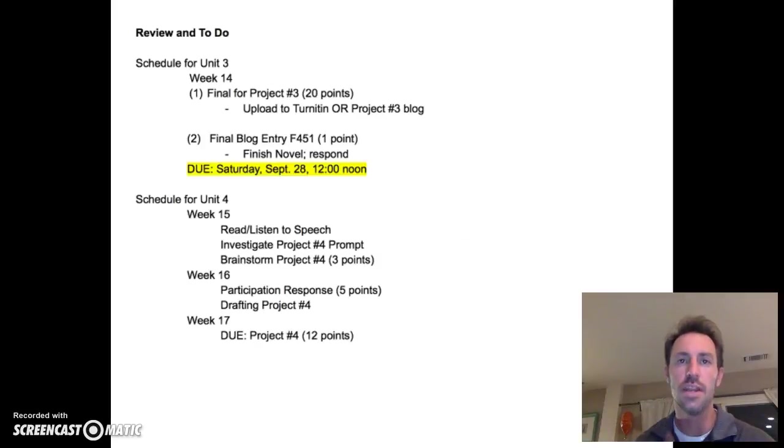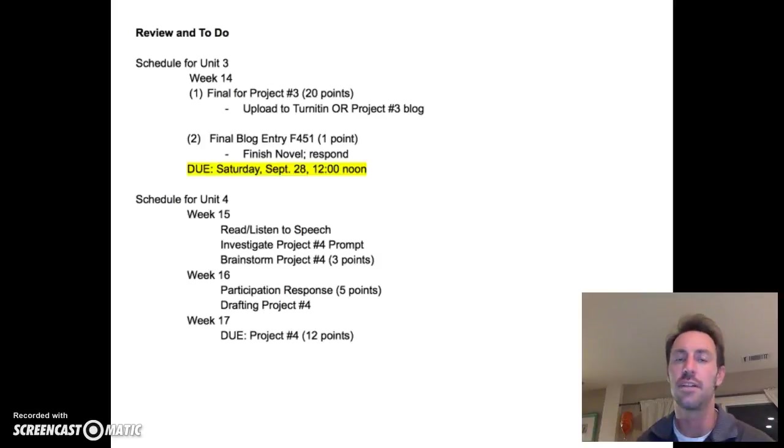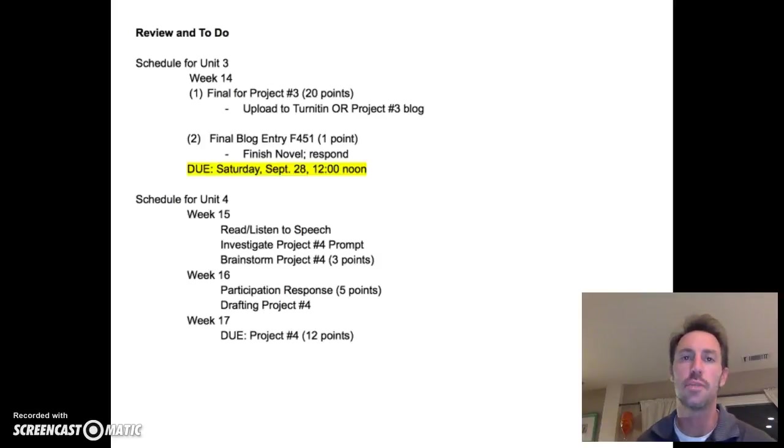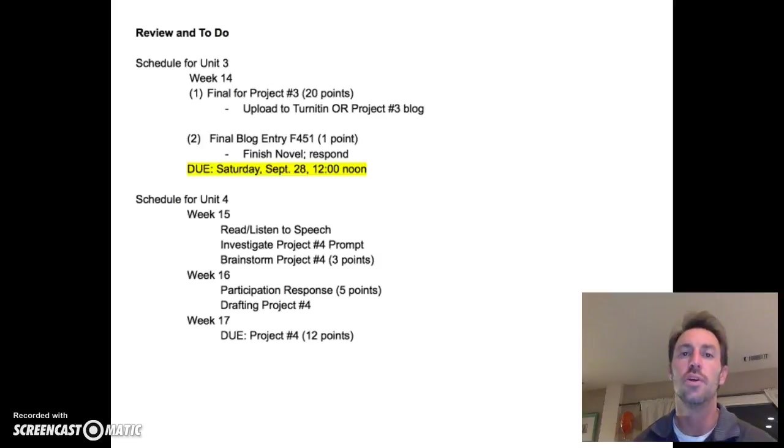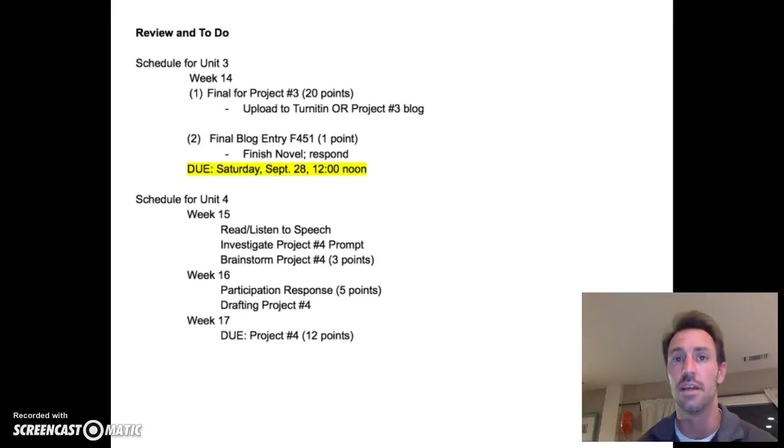Number one, this week, your project number three final is due. Now, you have options in terms of how you upload the final to me. For some of you, you'll probably upload it to turn it in.